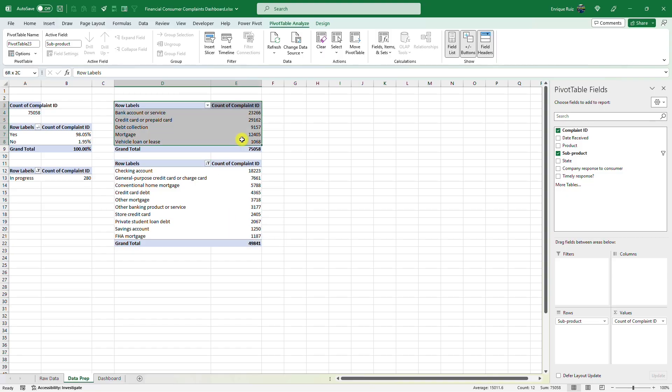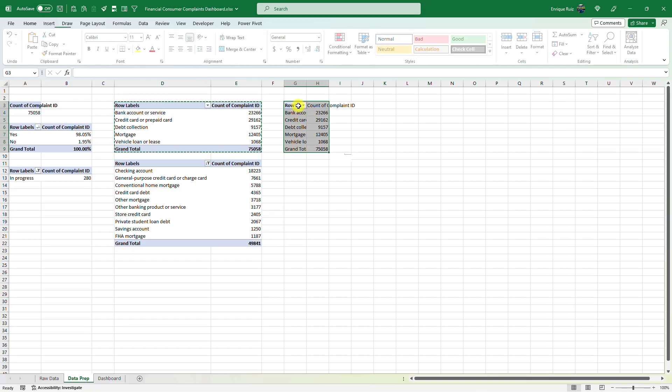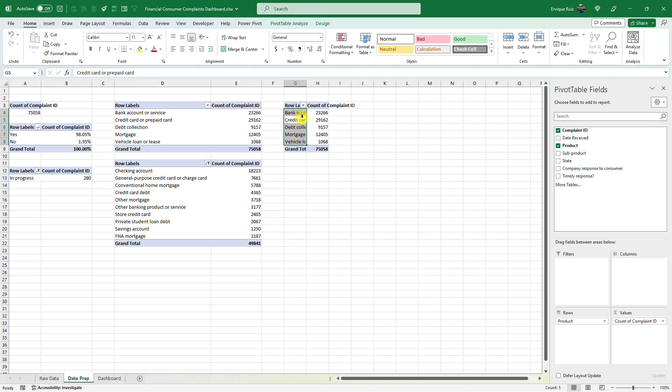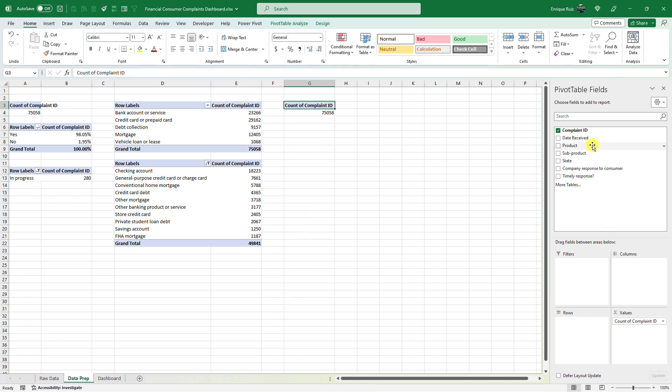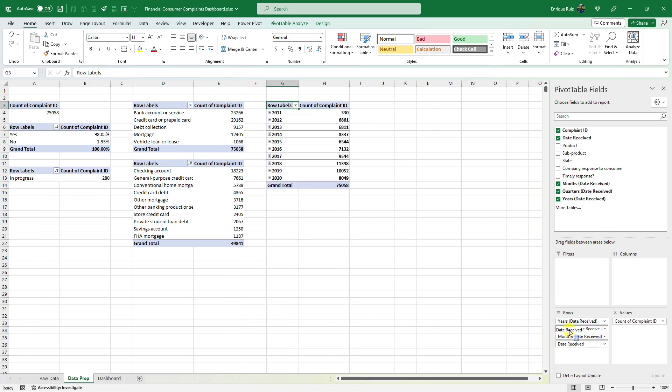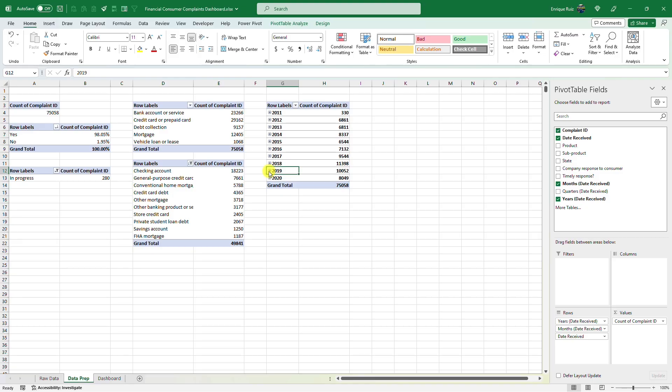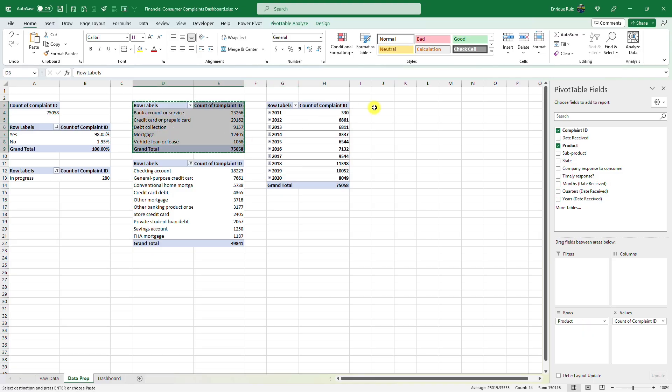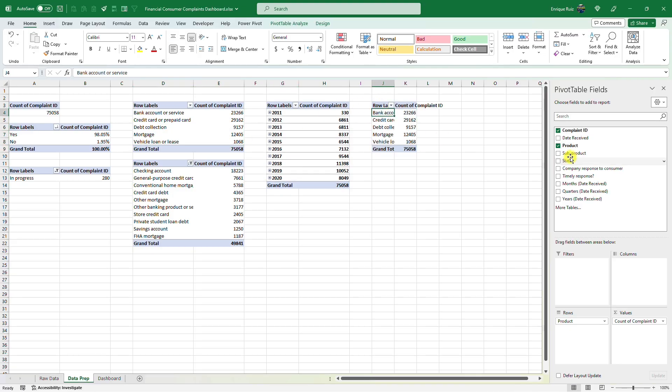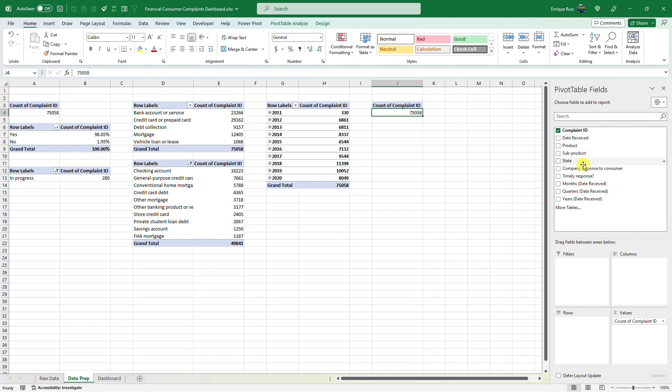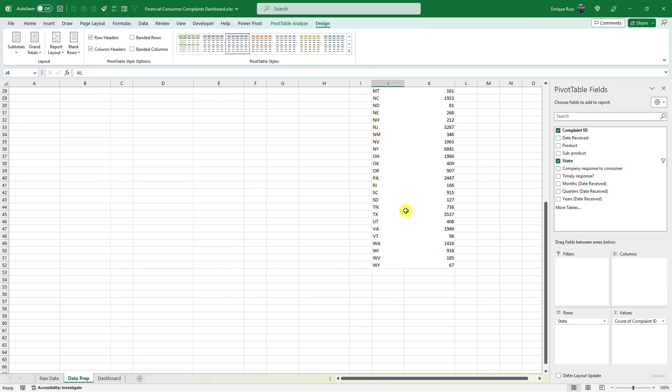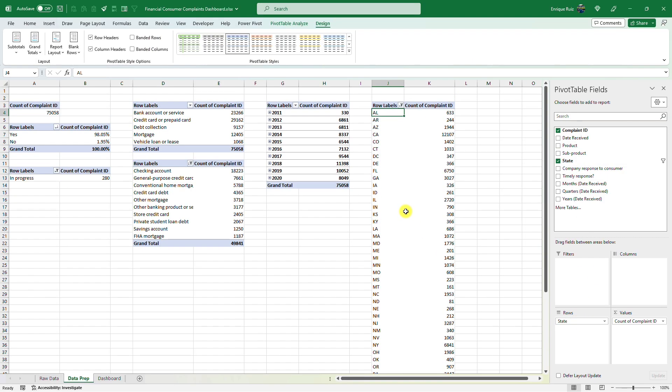Now let's try to see if we can find trends over time. Can remove the product. Let's add the date received here. And I don't really like showing quarters, so let me remove that. I like years and I like being able to expand to the month within each year. And finally, let me copy this one last time. And it looks like we've got state information. So let's pull that in. So it looks like we've got our raw data prepped.